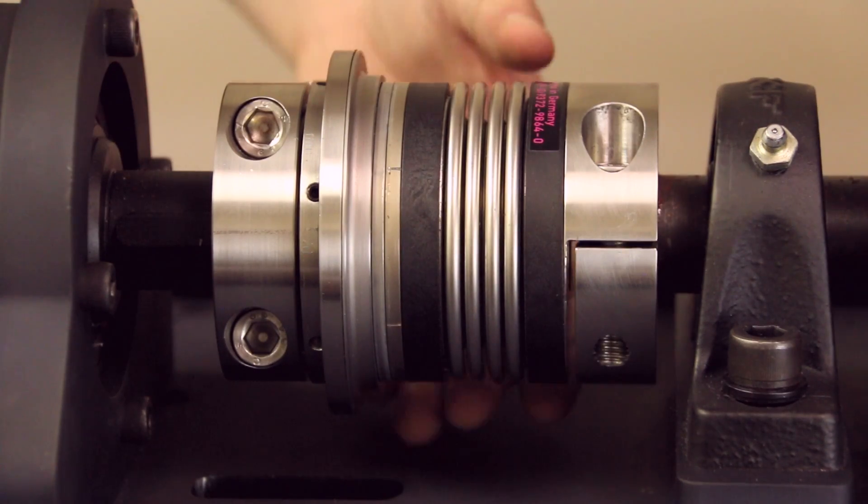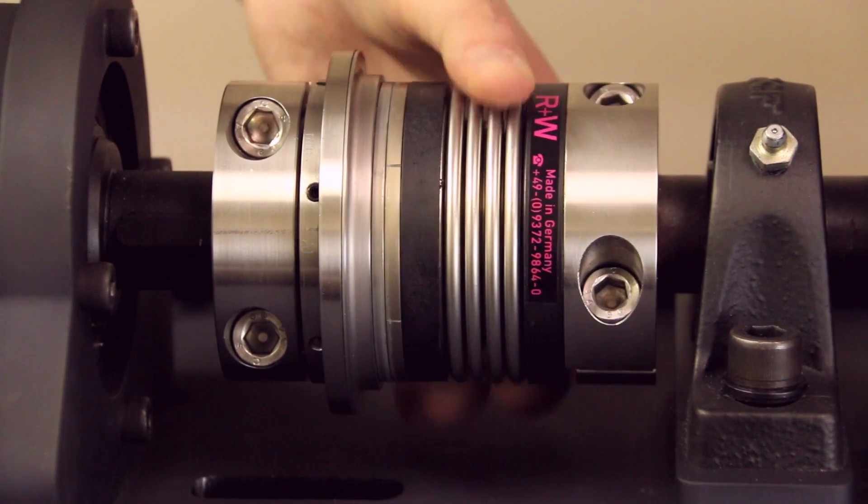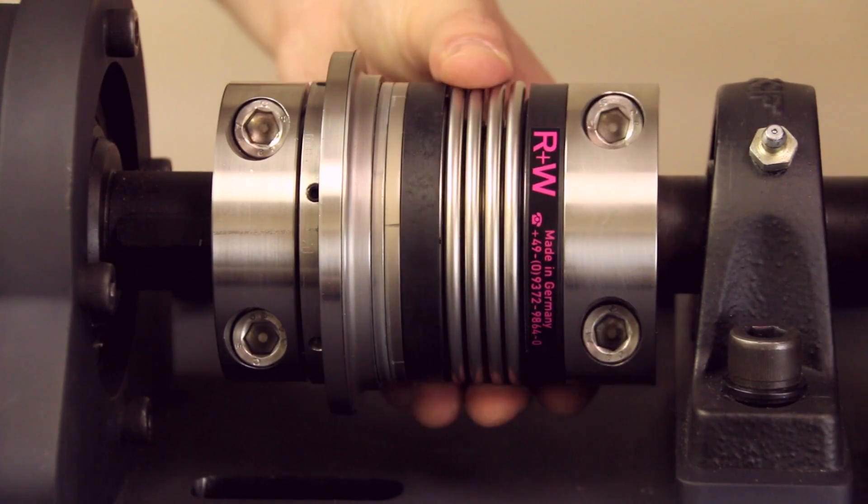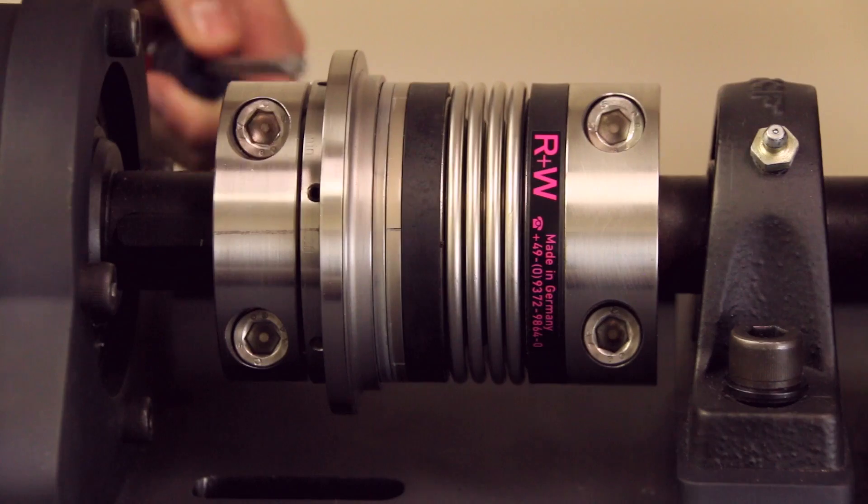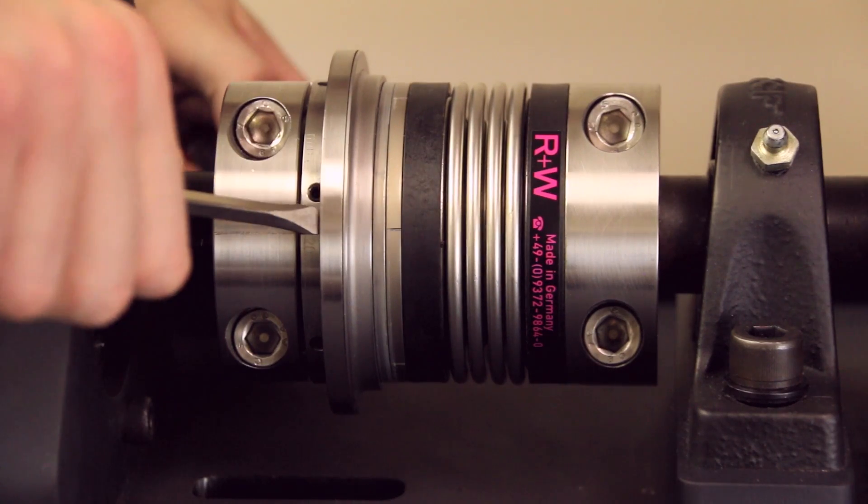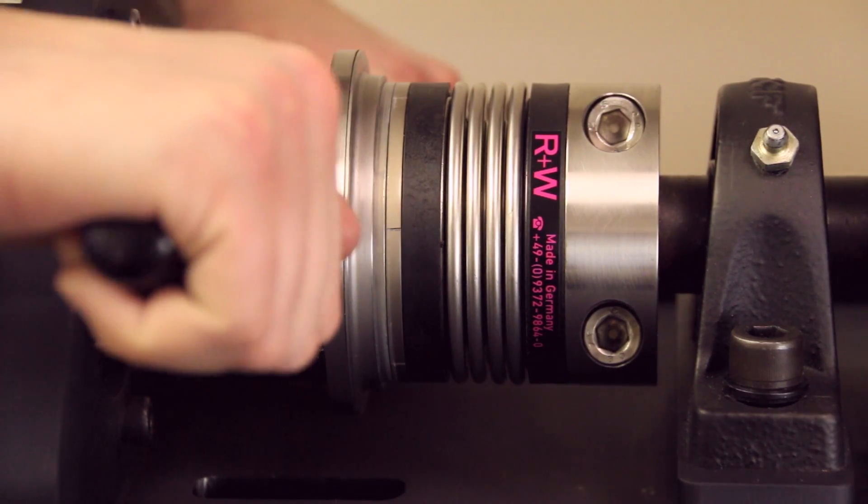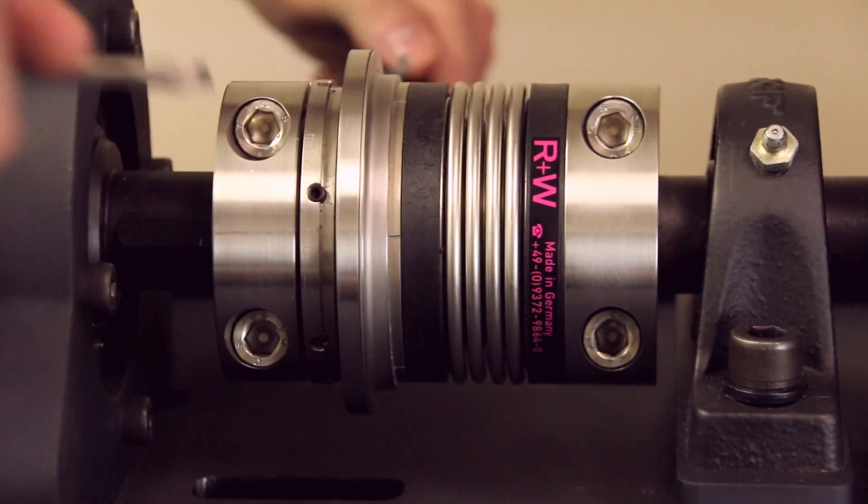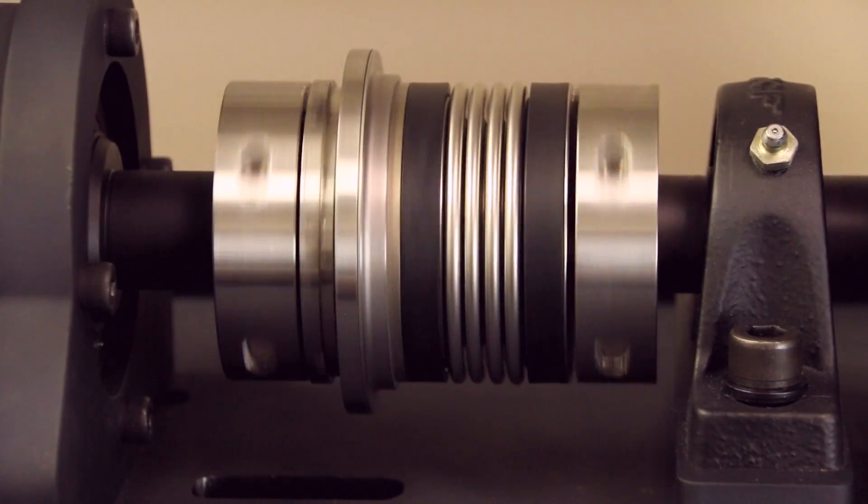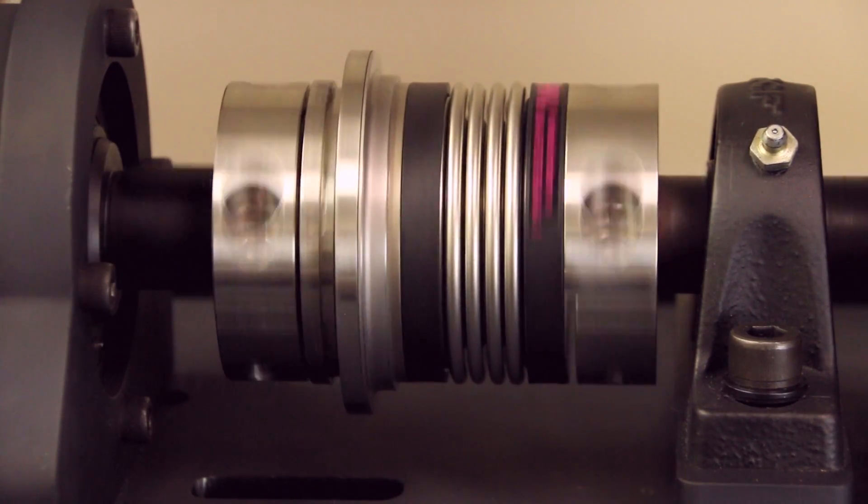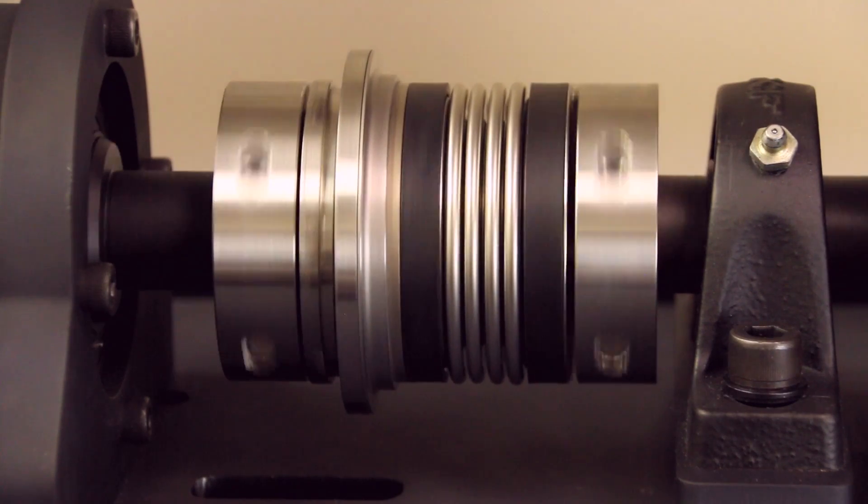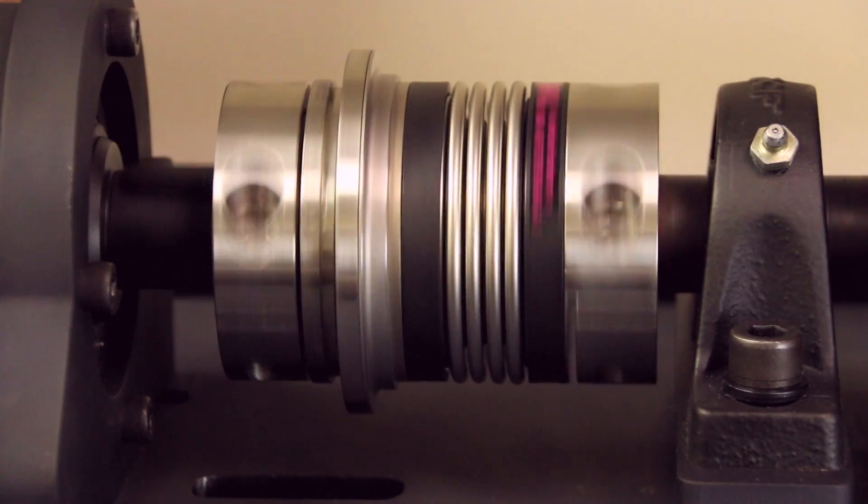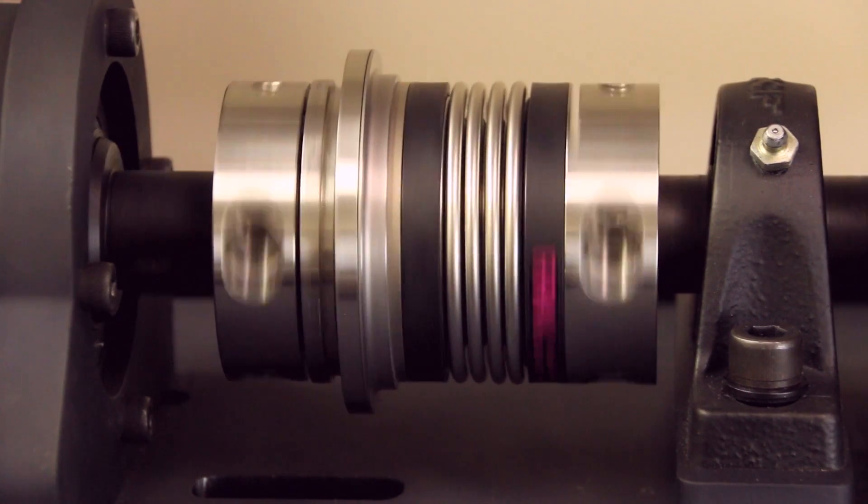To re-engage, line up the reference markings on the two respective sides of the safety coupling. Using a pair of flat head screwdrivers against the step in the adjustment nut, press against the spring set to snap the coupling back into engagement. The coupling is re-engaged and ready to run.